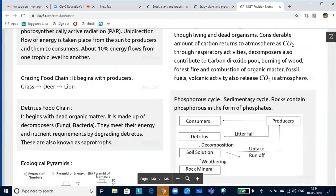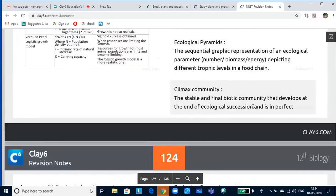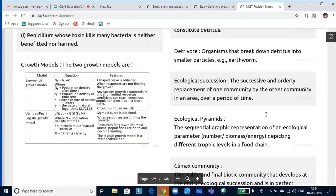Ecological pyramids are graphic representations of the trophic structure and functions at successive trophic levels. The concept was proposed by Charles Elton, so they are also known as Eltonian pyramids. There are three kinds: pyramid of number — the number of individuals per unit area at each trophic level; pyramid of biomass — the biomass present per unit area at each trophic level; and pyramid of energy — the amount of energy trapped per unit area and time at each trophic level in a food chain. The pyramid of energy is always upright.